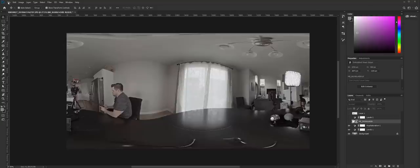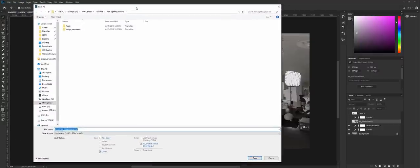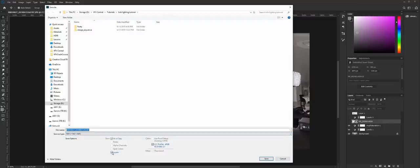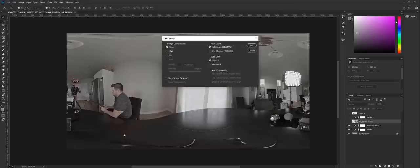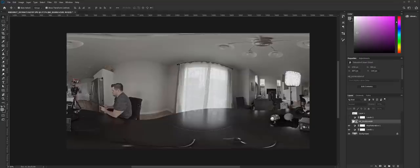Now that we have this matched to the best of our ability with our eyes, we're going to export this out. When saving, I like to do save as a copy, as a TIFF — no layers, so it's just one file. I'll call it HDRI, with no compression. That'll give you a really nice high resolution file.